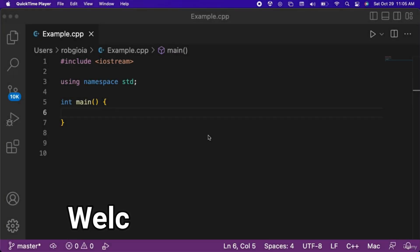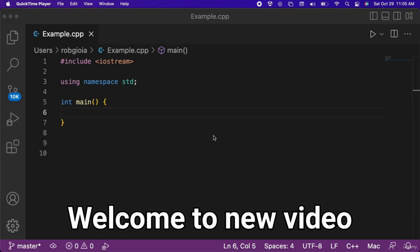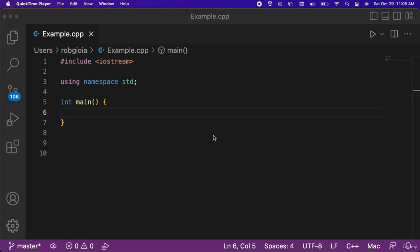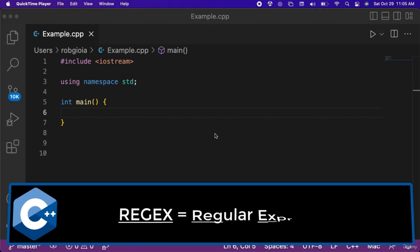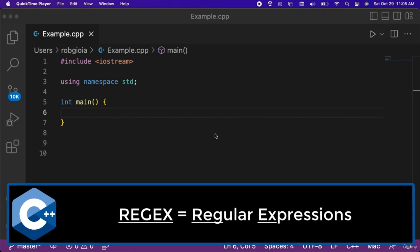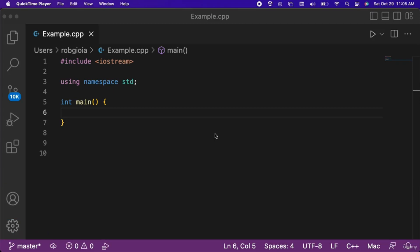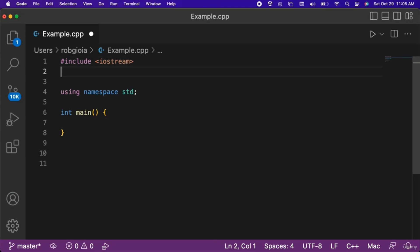In this video we will learn what regular expressions are and how to work with them when programming with C++. The acronym regex stands for regular expressions. It is used for pattern matching, commonly for coding find and replace functionality with strings.